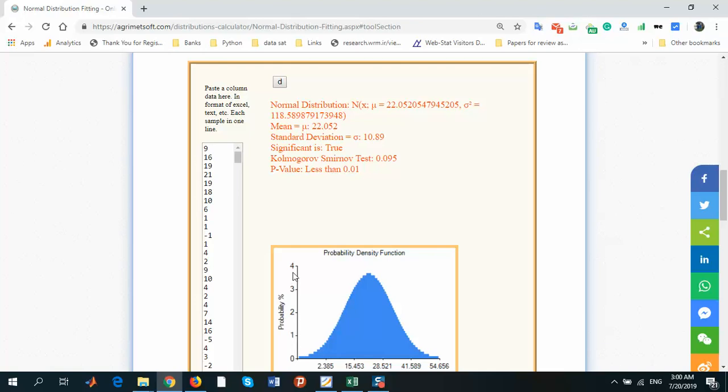But usually it's between zero to 20 percent. It depends on your data. Have a nice time, bye bye.